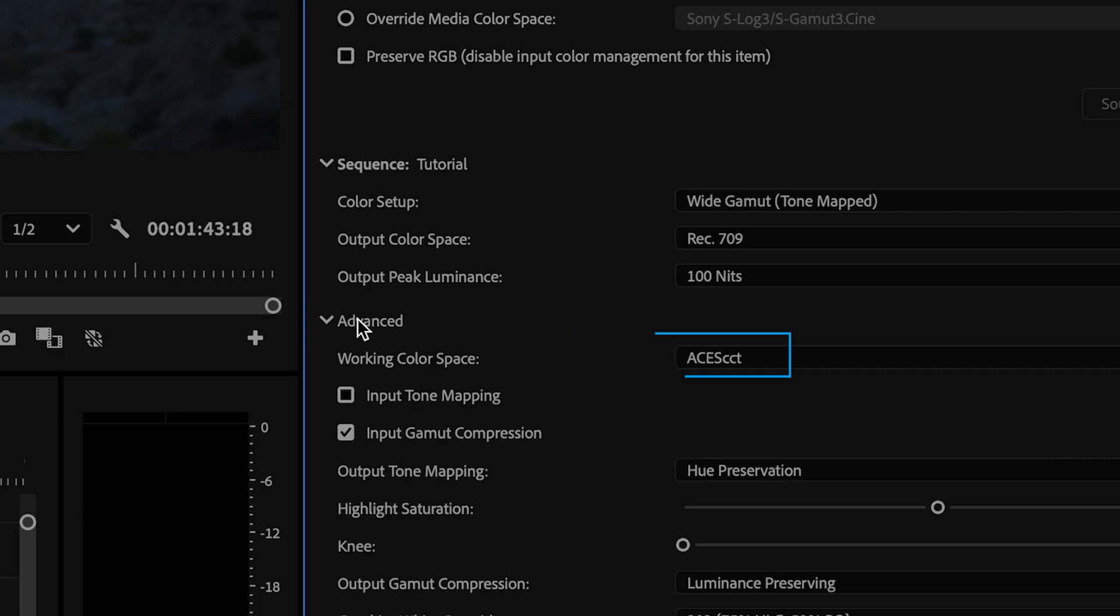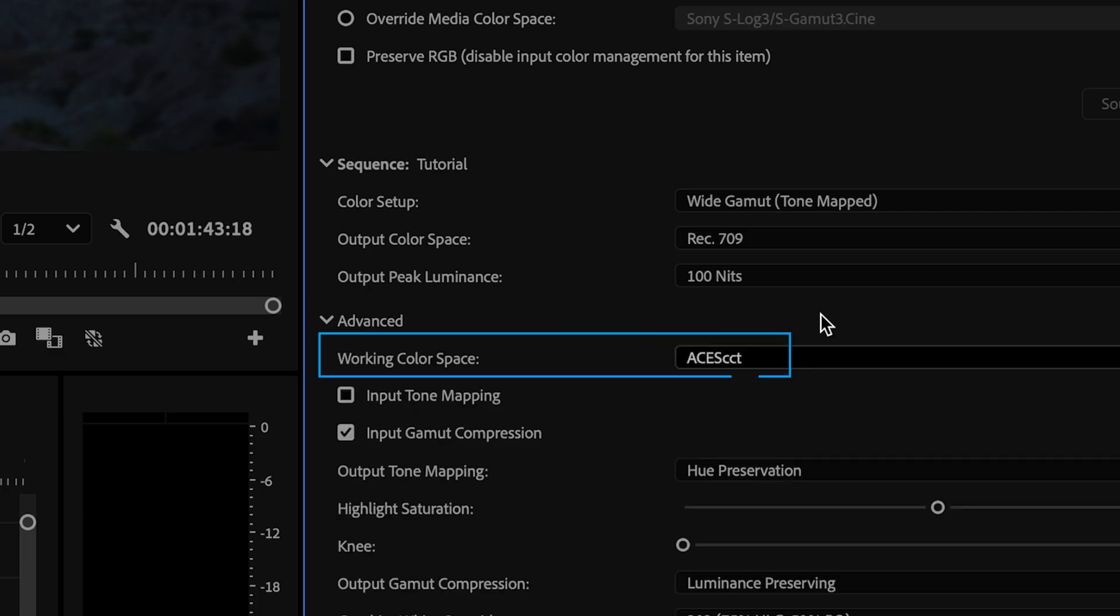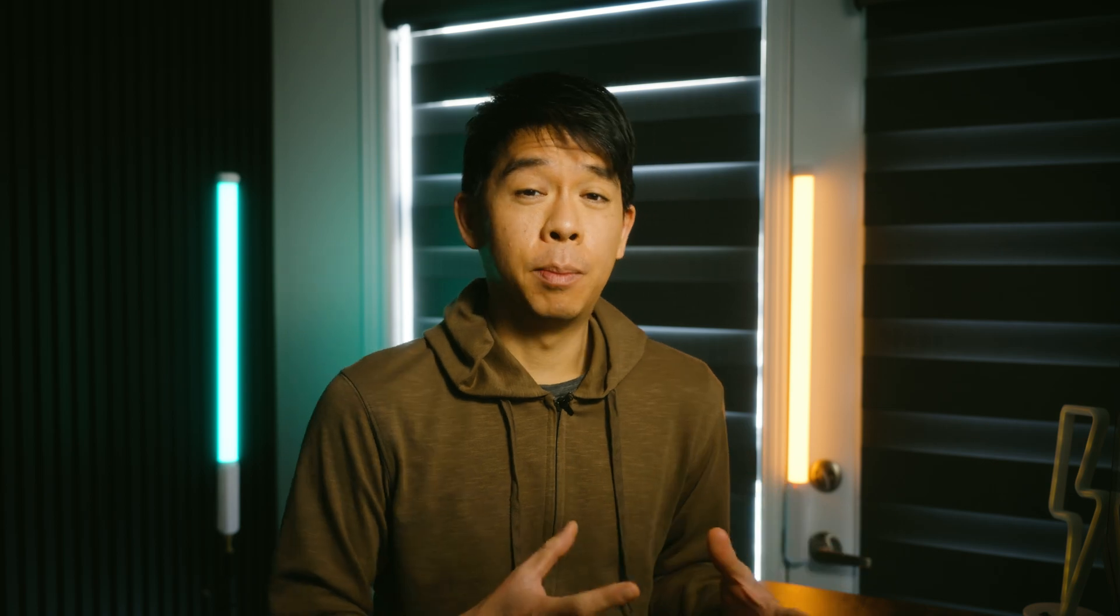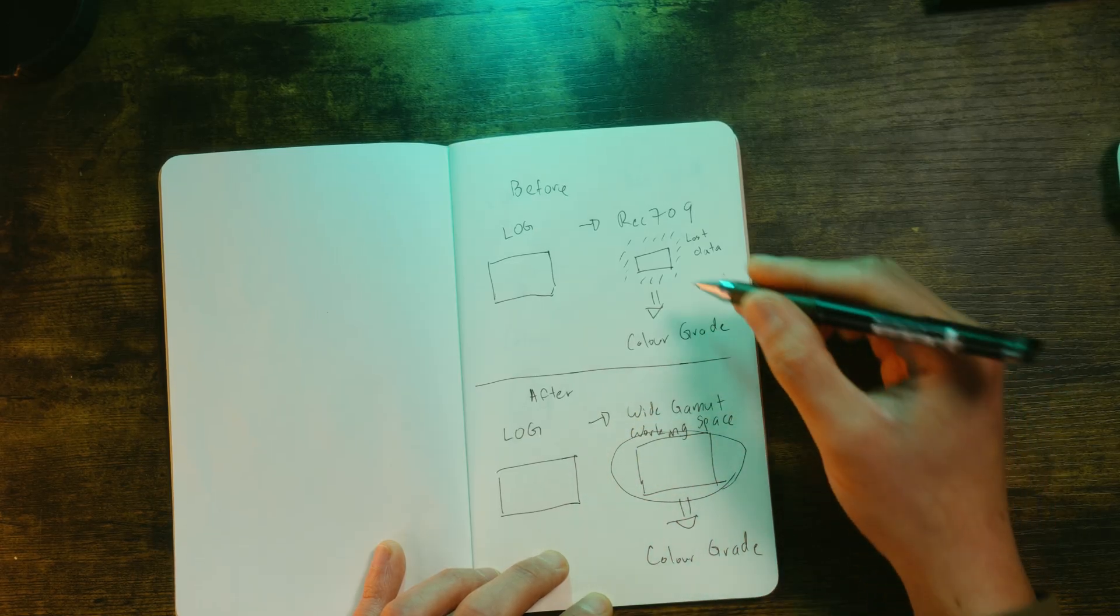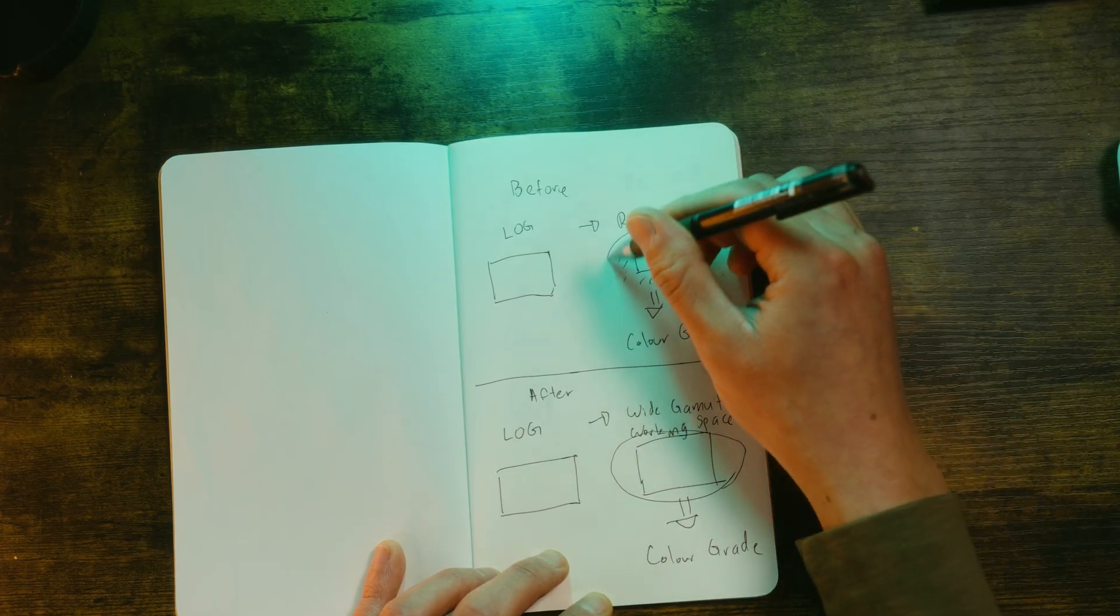Mainly the Aces CCT, which is industry standard. And this is huge because that means you're now able to take advantage of all that information in your log or raw clips to extract all the dynamic range that you can.